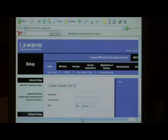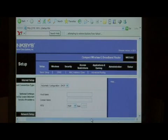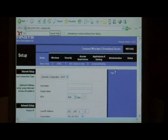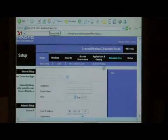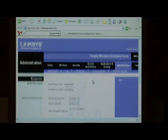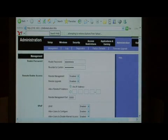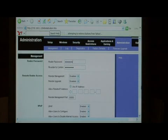The very first thing we're going to do is change our admin password on the router. Click on administration and here is our router password. Let's make it something else.